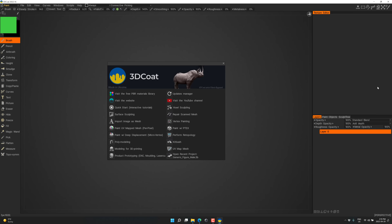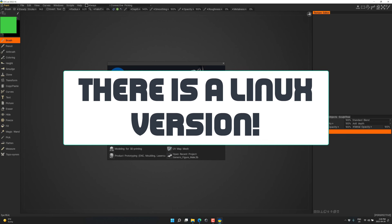The closest thing I can think of is ZBrush — that's the direct competitor. The nice thing is 3D Coat costs literally half as much, and you can buy it outright; you don't need to license it. So if subscriptions are not your thing, that's not a problem. It's available for Windows and Mac — I don't think there is a Linux version.